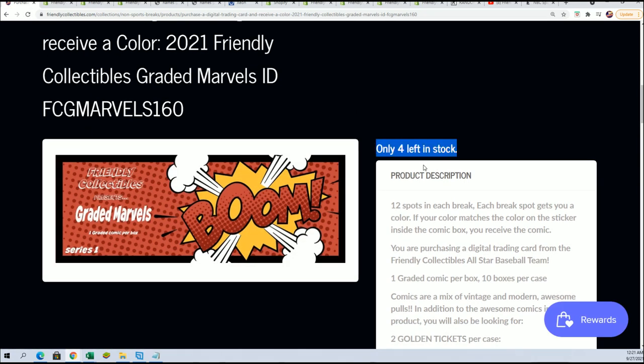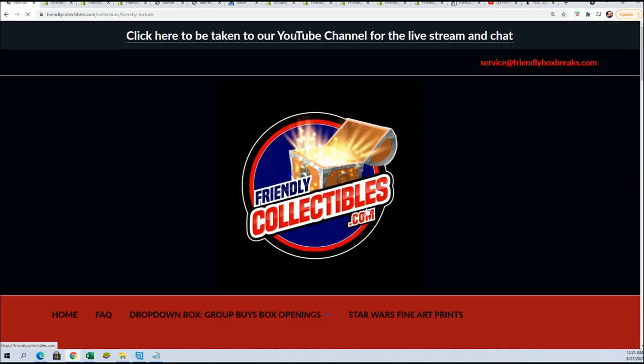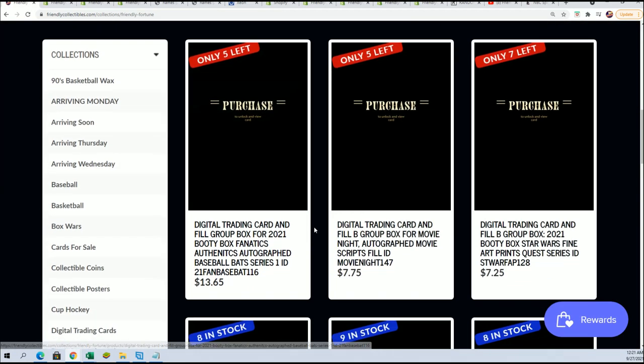Right now we're going to run the filler. This is filler B that is available.